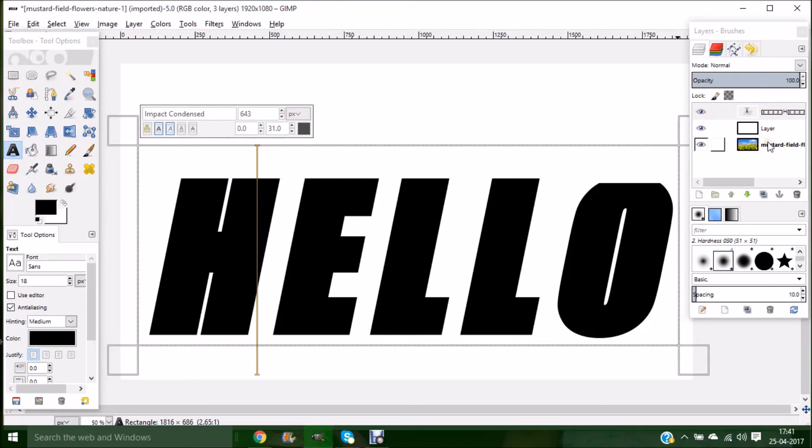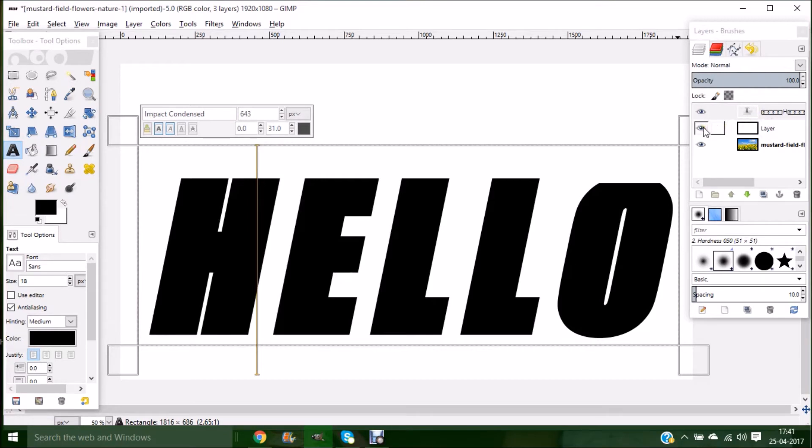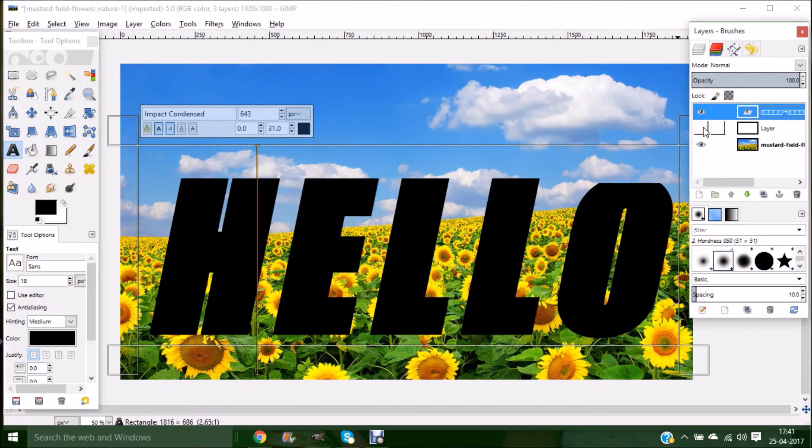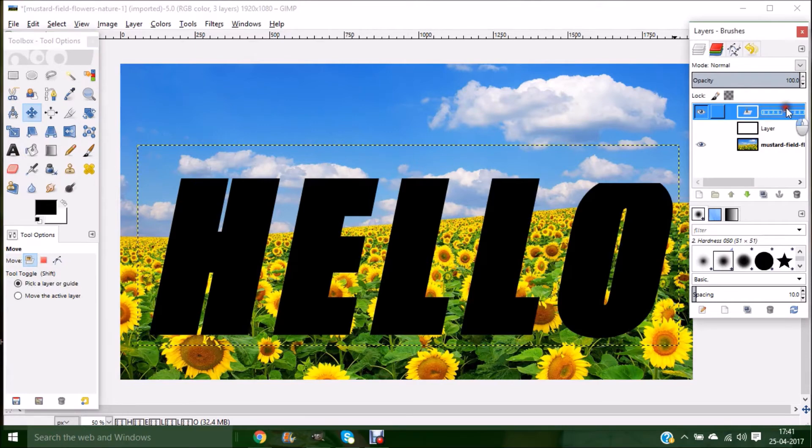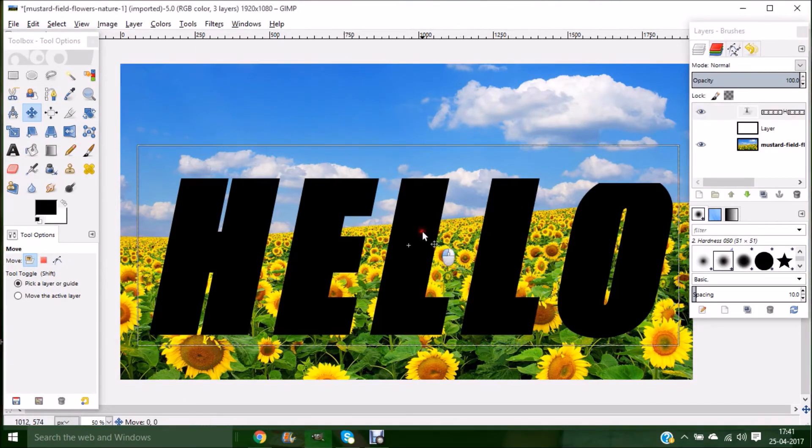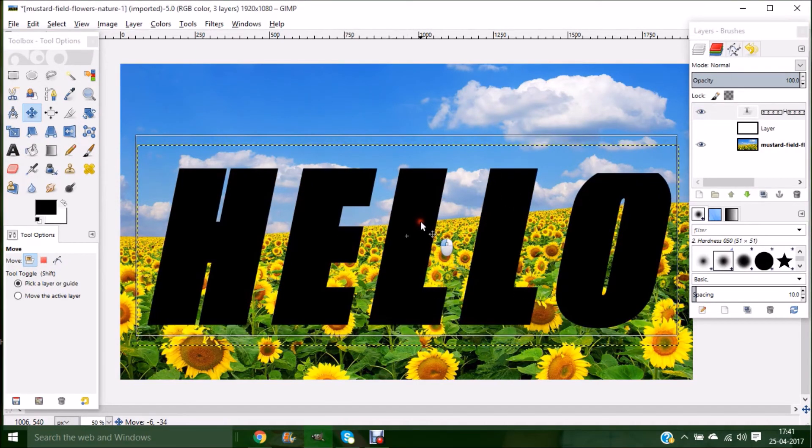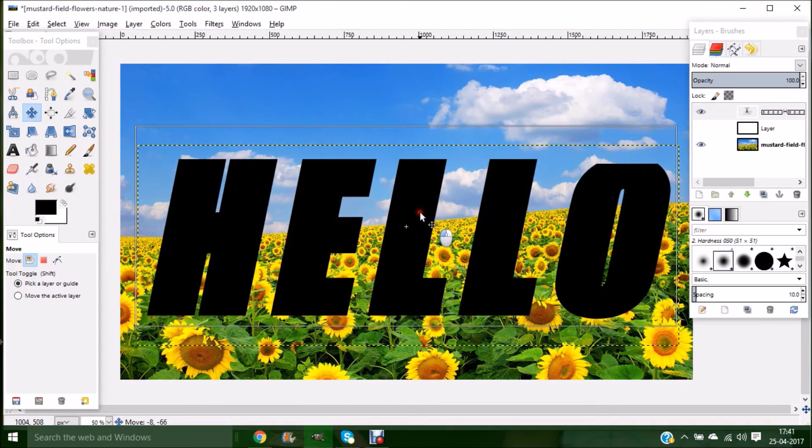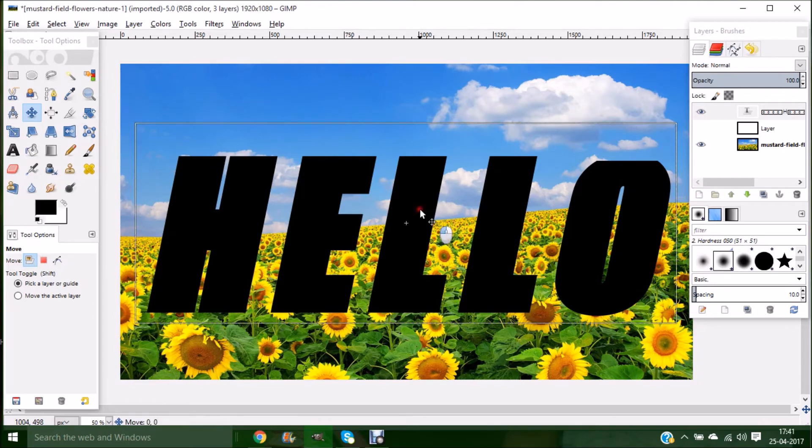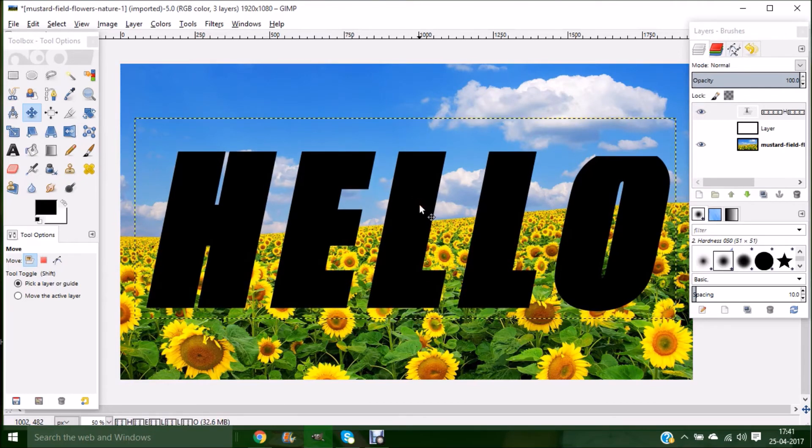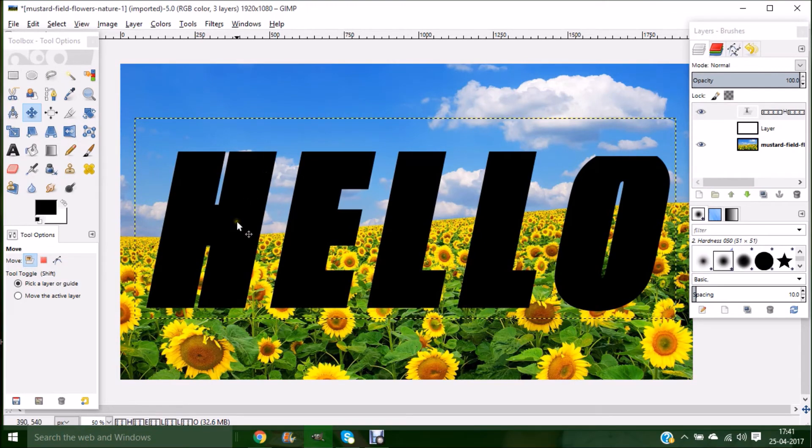Now make your white layer invisible by clicking on the eye icon. Once you have done this, use your move tool and select the text layer, and move the text to the area where it should appear. My text should appear somewhere between the flower and the sky, so I am placing it over here.